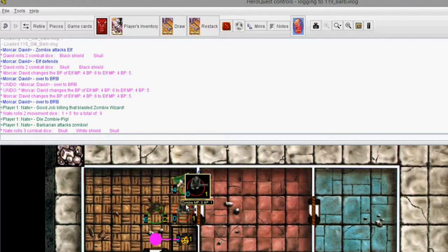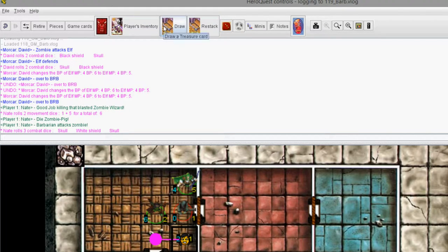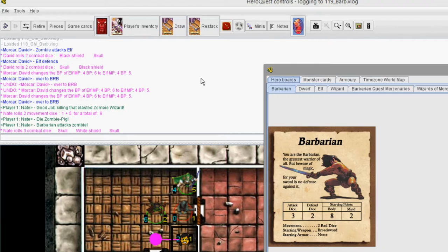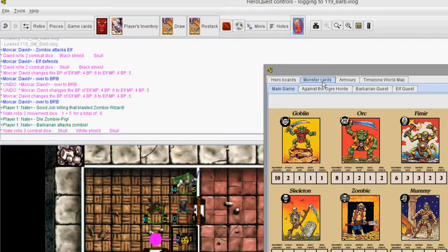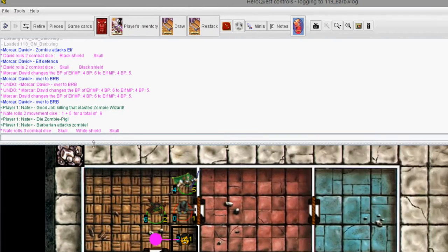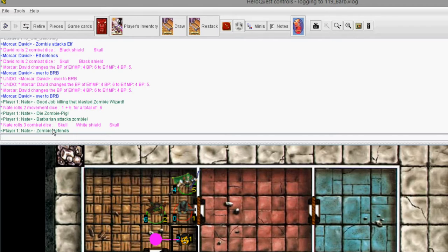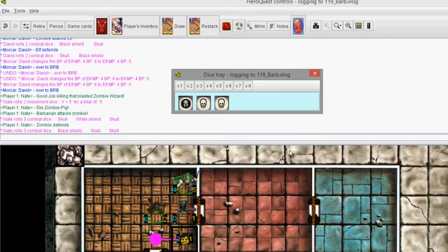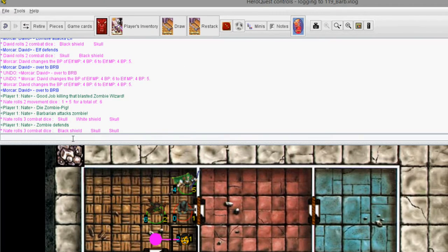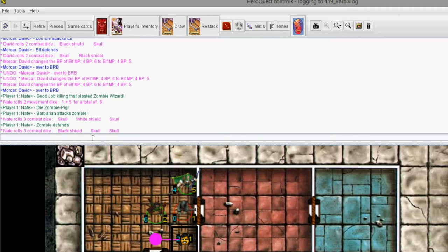Now the zombie has to defend. How do we know what the zombie has? Back up here to display reference cards. Monster card. The zombie has defend dice of 3, which is a lot. The zombie defends. Try to be as explanatory as possible for the other people playing so they know what you're doing. And then he defends with 3. And he got a black shield. That means he defended one of my skulls. Anyways, like I said, I'm trying not to go too much into it.